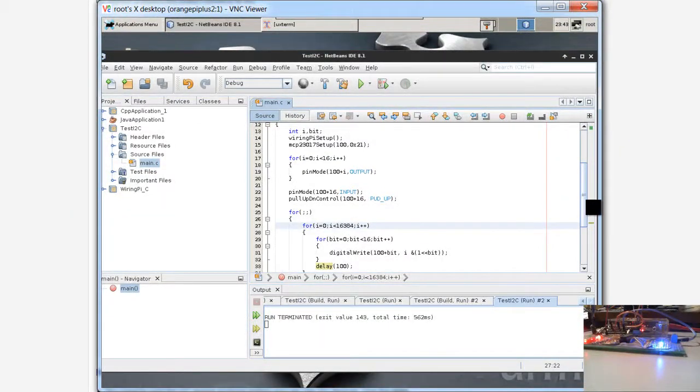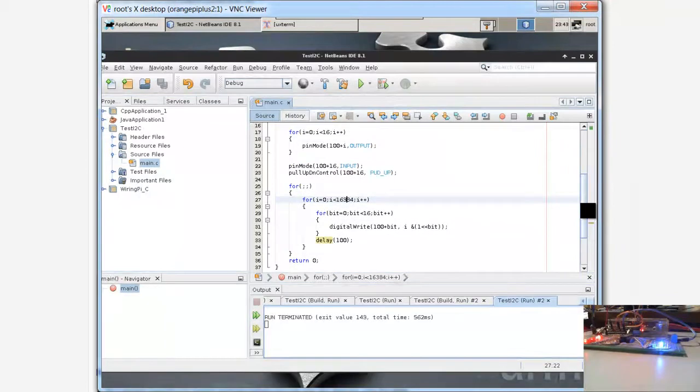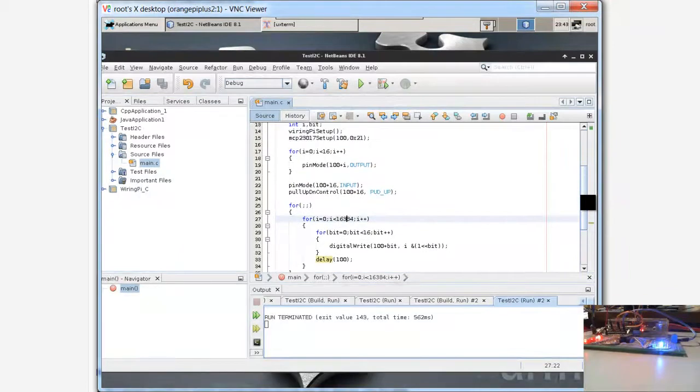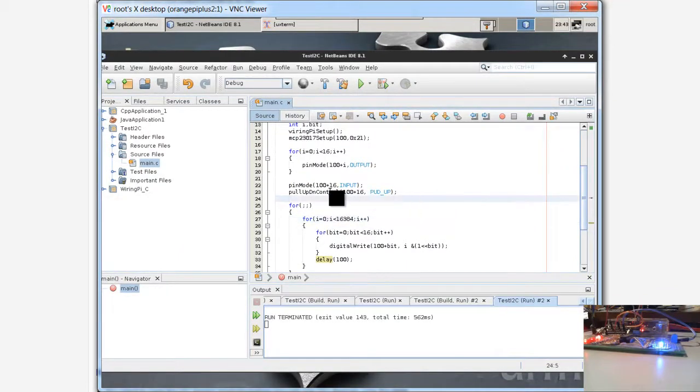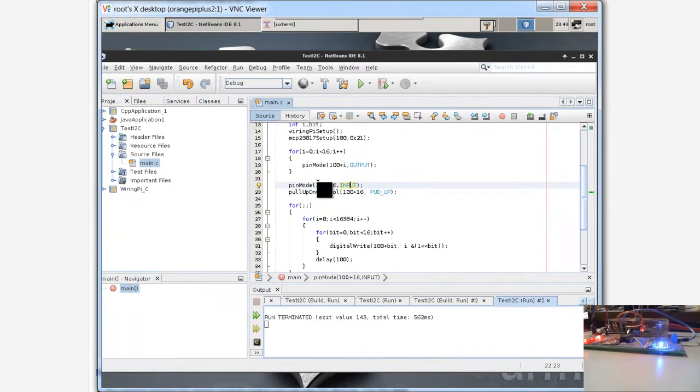The library is very easy because just copy and paste and nothing. You download and it's working. Here pull up control and pin mode input, I don't use this but you can use connected to the chip.